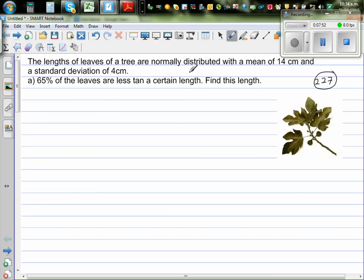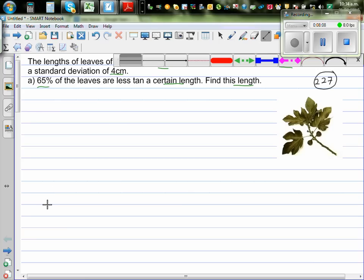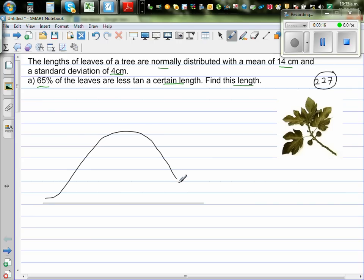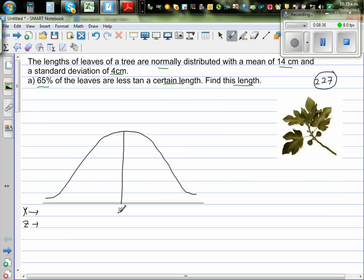The length of a leaf of a tree is normally distributed with a mean of 14 centimeters and a standard deviation of 4 centimeters. 65% of the leaves are less than a certain length — find this length. The first thing to do is draw a normal curve. The mean is 14 cm and standard deviation is 4 cm, so the Z value corresponding to the mean is 0.